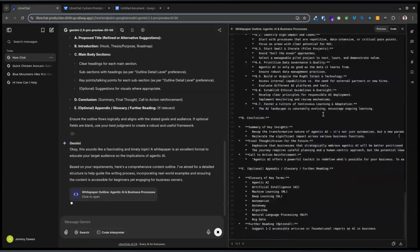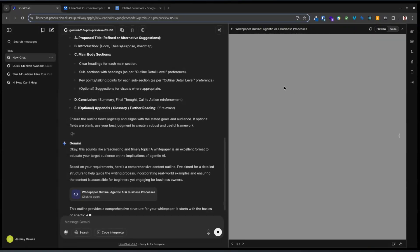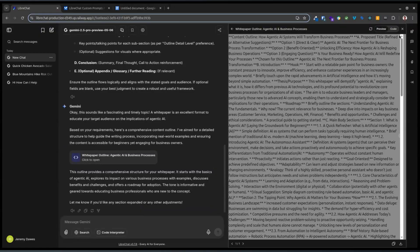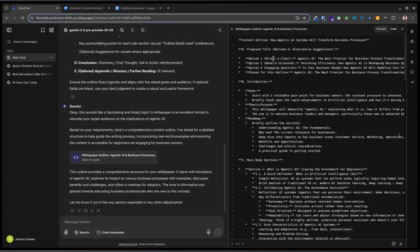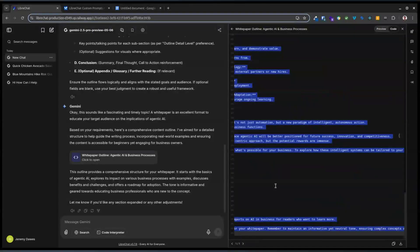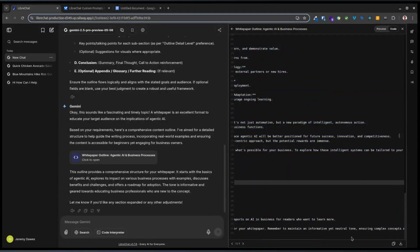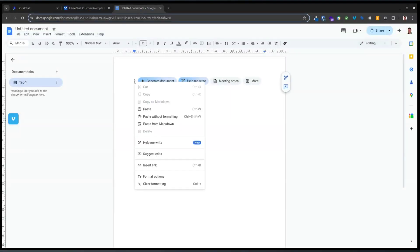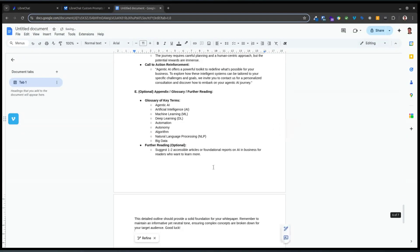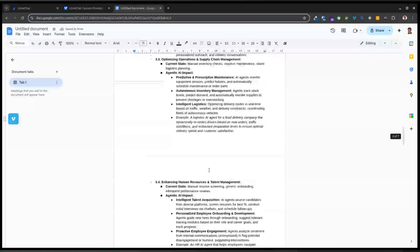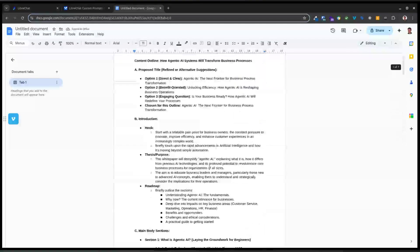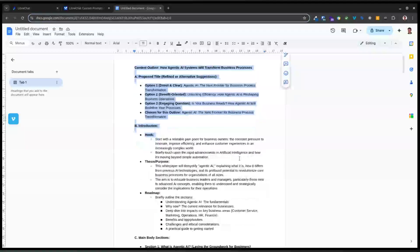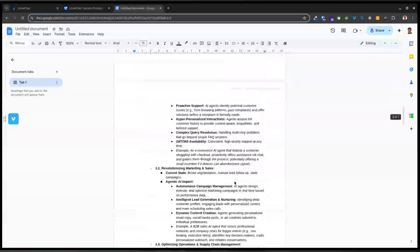I haven't connected up any MCP to this yet — there's a whole world of tools and stuff. We've got all of this — I'm just going to grab all of that, highlight everything, go back to our Google Doc, right-click, paste as markdown. Here is our white paper outline.